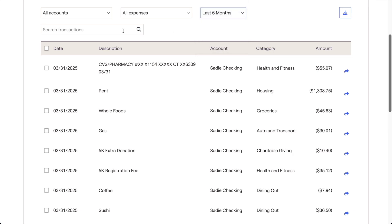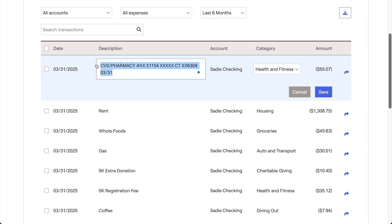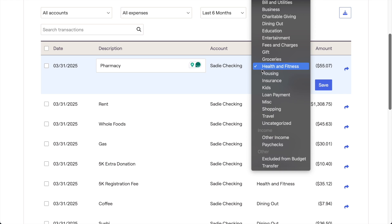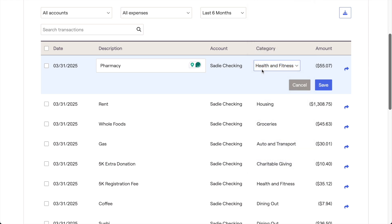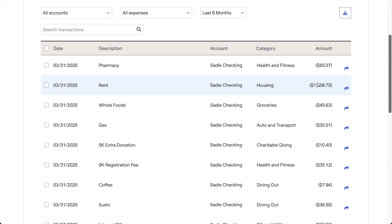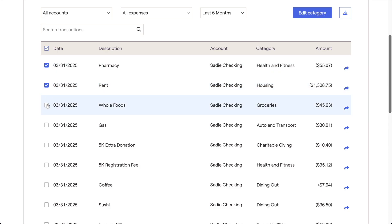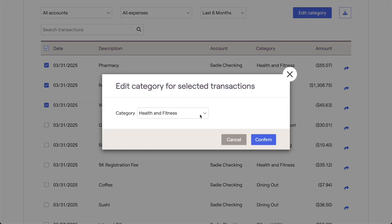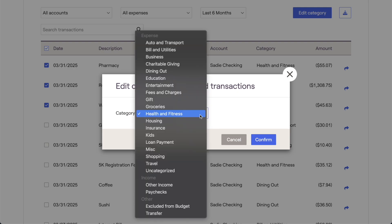When it comes to managing transactions within RightCapital, there are a few different things to keep in mind. If you ever need to change the description or category for a specific transaction, all you need to do is click on that transaction to update the information. This can help make certain transactions more clear and ensure that they're being sorted into the correct budget category. In addition to recategorizing individual transactions, you can also recategorize transactions in bulk. Check the box to the left of one or more transactions, and then click the blue Edit Category button in the upper right-hand corner of the page. A pop-up window will appear, allowing you to choose the new budget category for all of the transactions that you've selected.